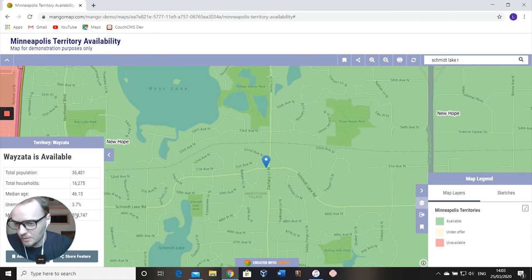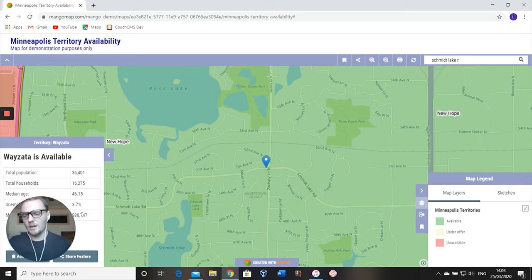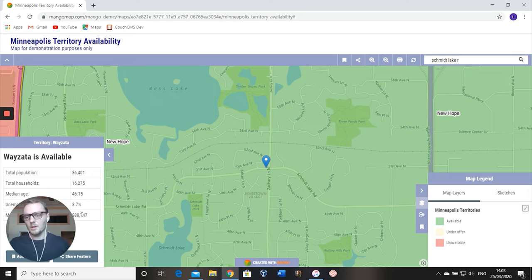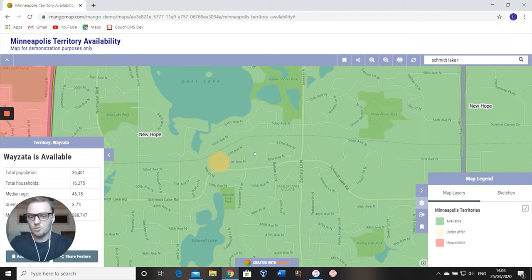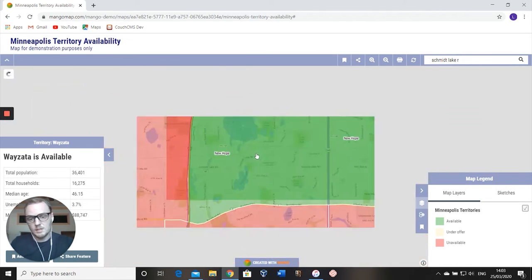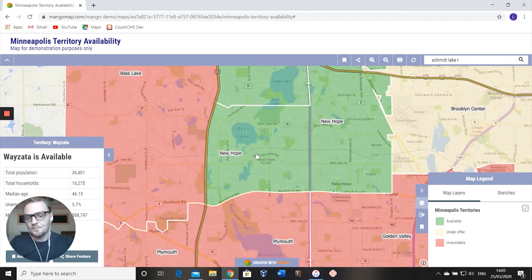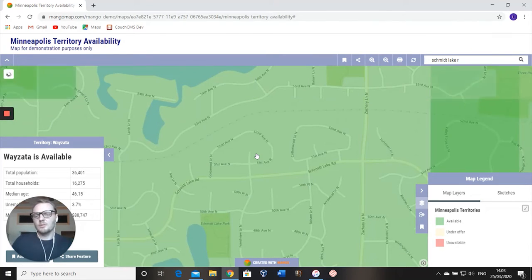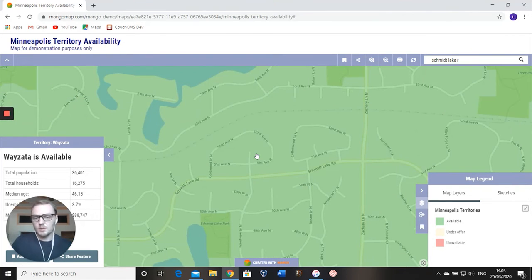They can also start checking out some of the data to see if their first impressions of that area tie with the data that you have. If we have a look here, it's 3.7% unemployment, an average wage of $88,747, and a population of 36,000. It's looking pretty good as a territory, as long as that matches the chosen criteria and the target customer of the franchise.